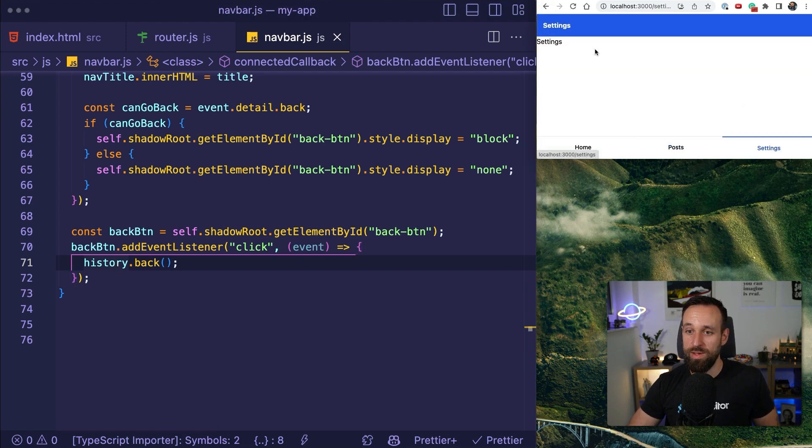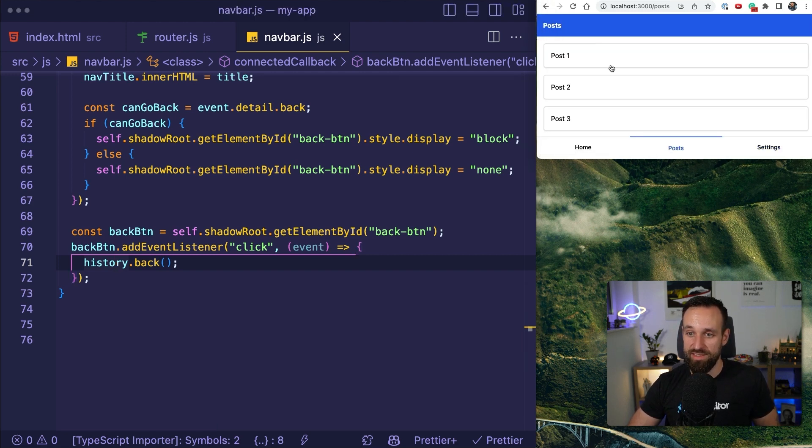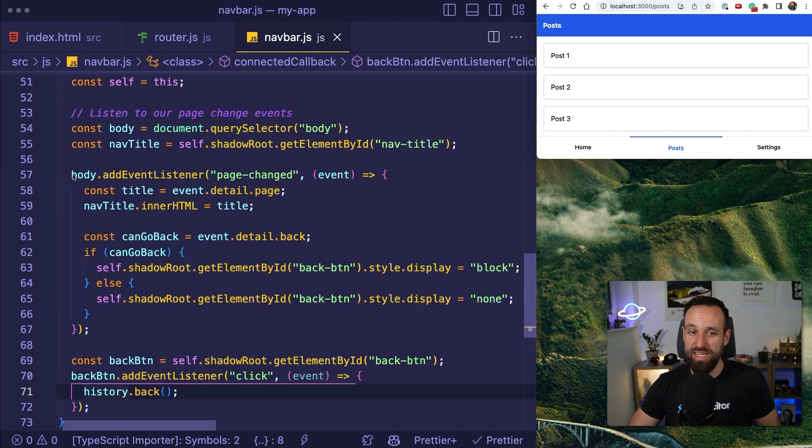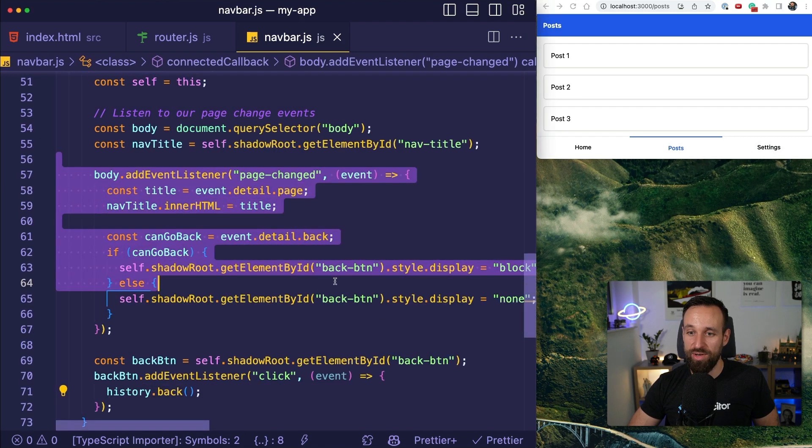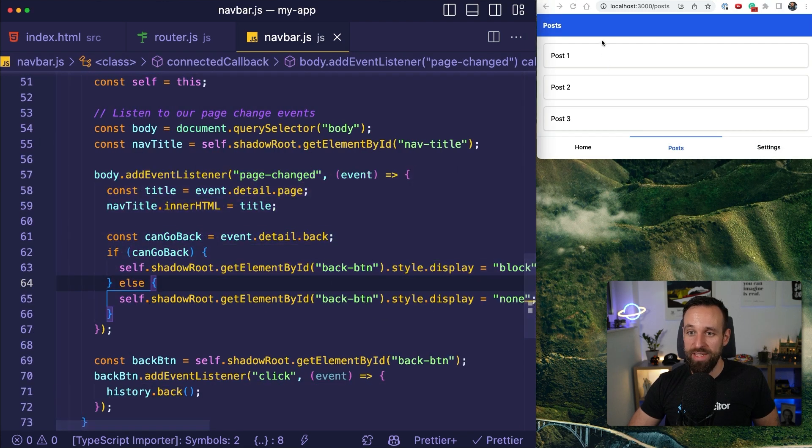Home, settings, posts, all updated here in our event listener.